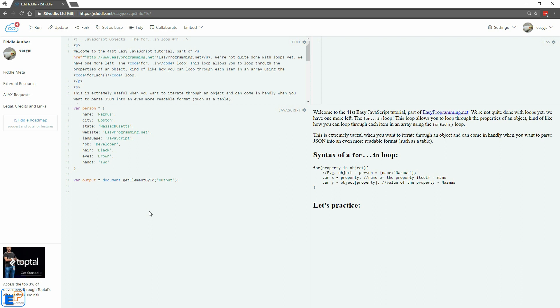Did you think that we were done with loops? Not yet. I had to save one until we covered JSON and custom JavaScript objects and in this tutorial we're going to look at something called the for-in loop in JavaScript.